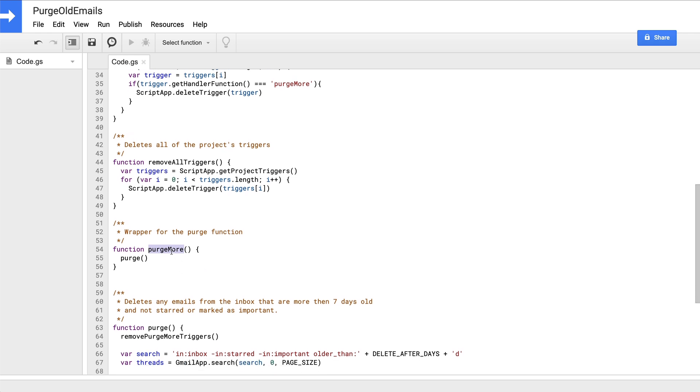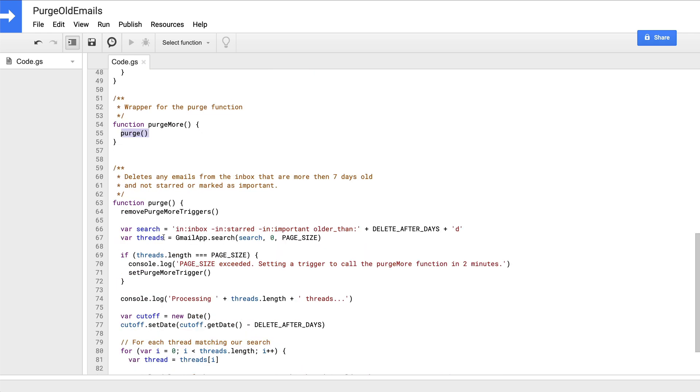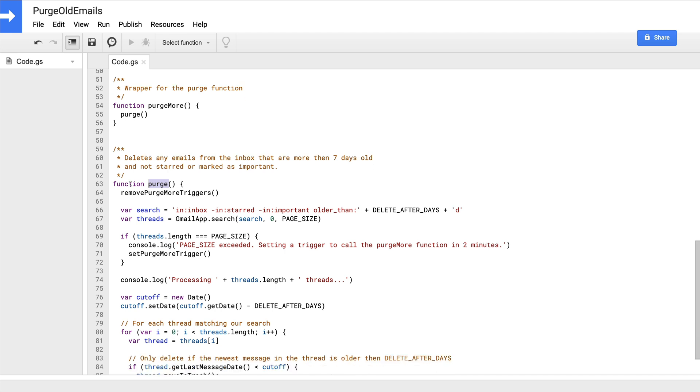Next is a function that will delete all of the triggers of any type for this project. This would be the function you should call if you ever want to uninstall the script to stop it from running every day. After that, we have a function called purge more. This is just a wrapper for our main purge function that is triggered anytime the number of messages that needs deleting exceeds our page size constant, which is 150 messages in this case. Finally, we have our main purge function and that encapsulates all of the actual logic that we'll be using to delete the old emails.